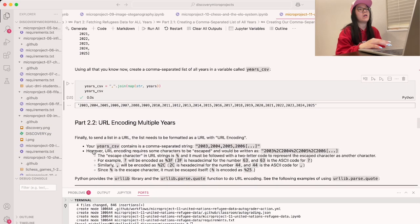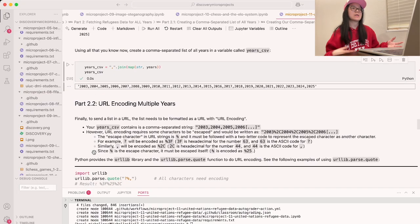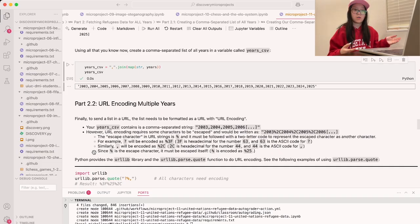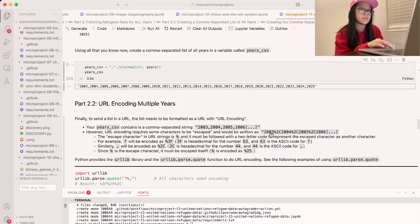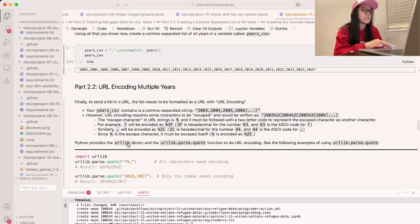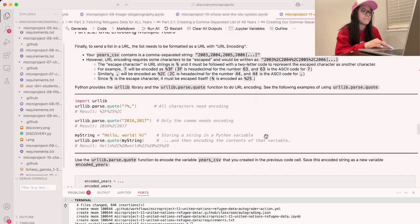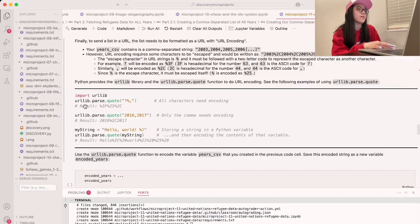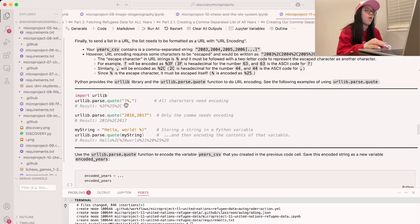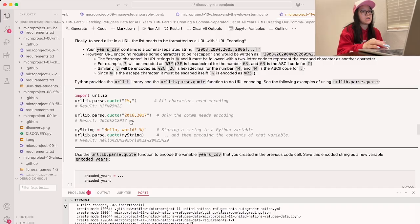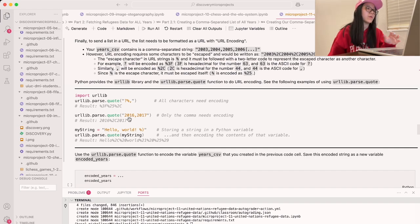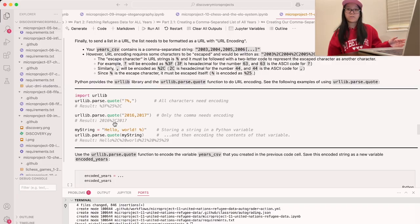Now we can move on to part 2.2, which is URL encoding multiple years. The whole point is that we want to send this string into the URL, so we need to do URL encoding. URL encoding requires certain characters to be escaped — for example, commas become percent 2C, so the string would be '2003%2C2004%2C...' etc. We'll use urllib.parse.quote to do this automatically. The reason we use percent 2C is that 2C is the hexadecimal for 44, which is the ASCII code for comma.